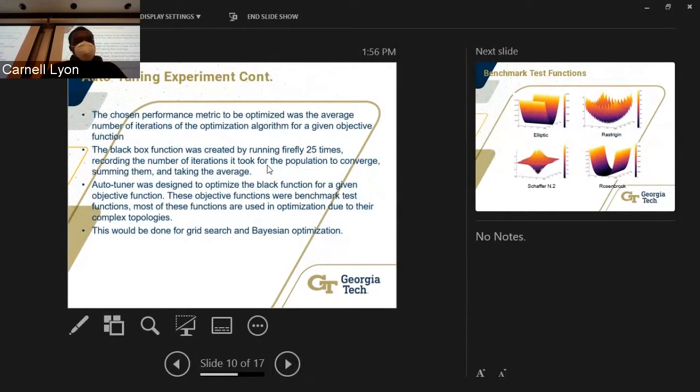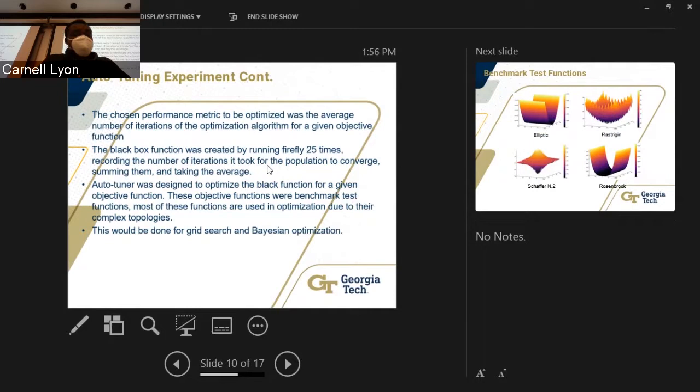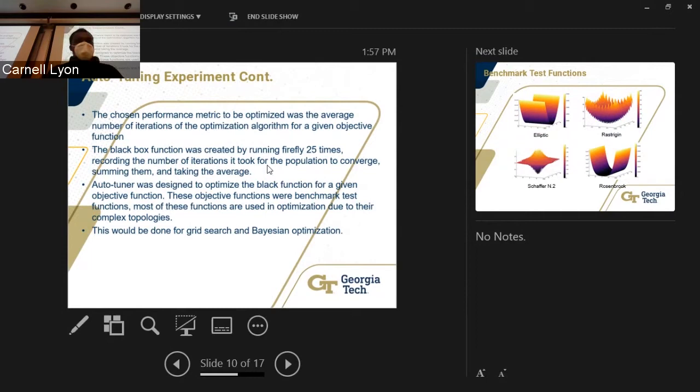For the auto-tuning experiment, the chosen performance metric to be optimized was the average number of iterations of the optimization algorithm for a given objective function. A black-box function was created by running Firefly 25 times — which took a very long time — recording the number of iterations it took for the population to converge, timing them, and taking the average. The auto-tuner was designed to optimize this black-box function for given objective functions, which were benchmark test functions: elliptic, Rastrigin, Schaffer N.2, and Rosenbrock.